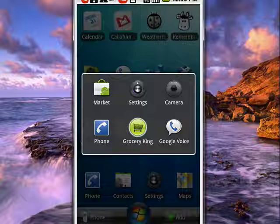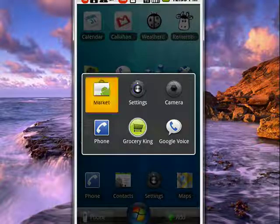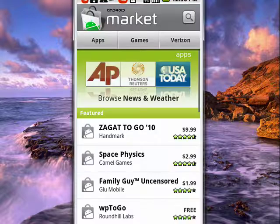So if I want to go back to the Android market, I can just tap that, and there I am.